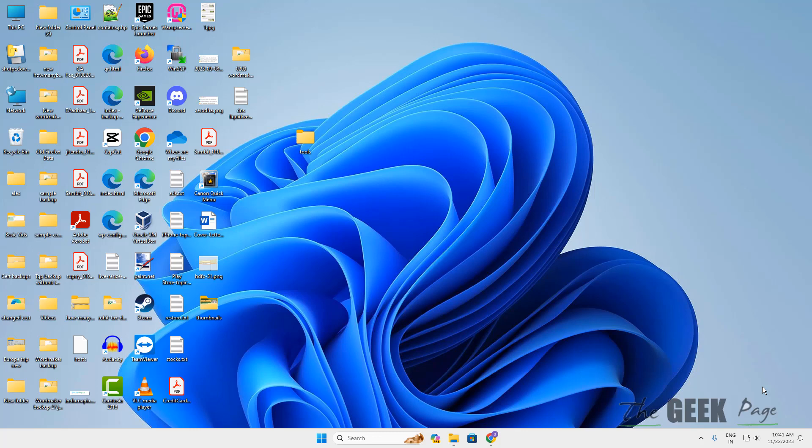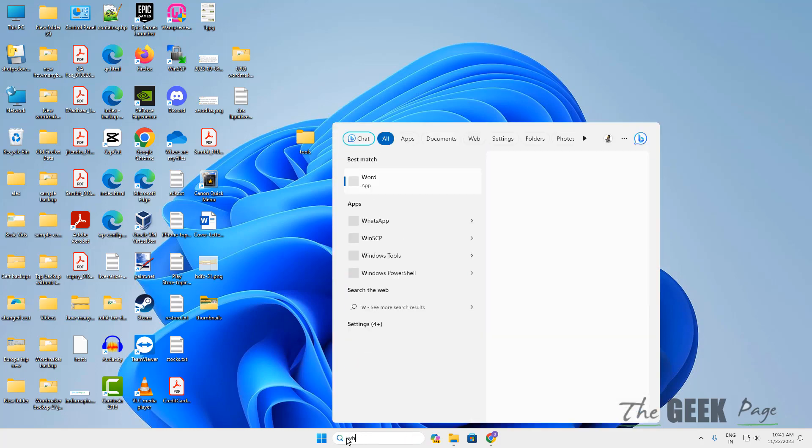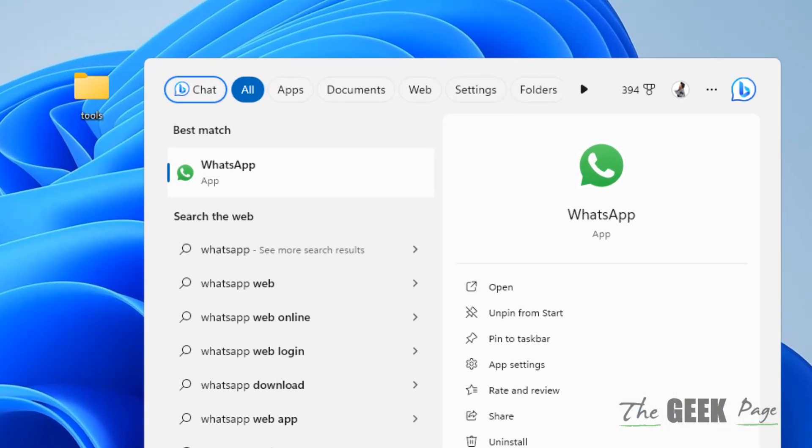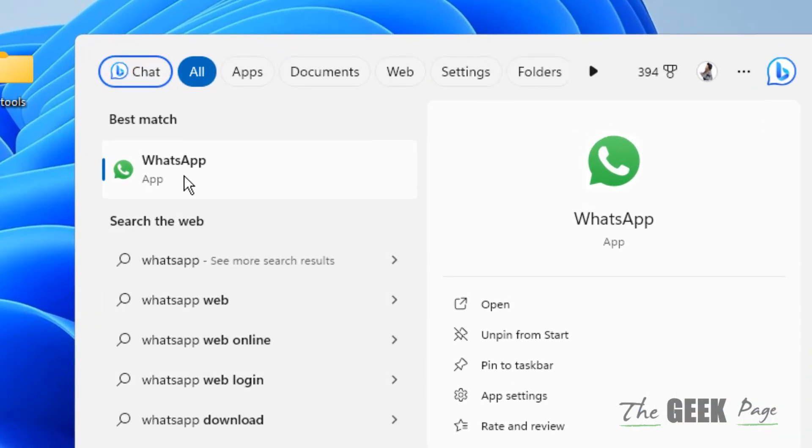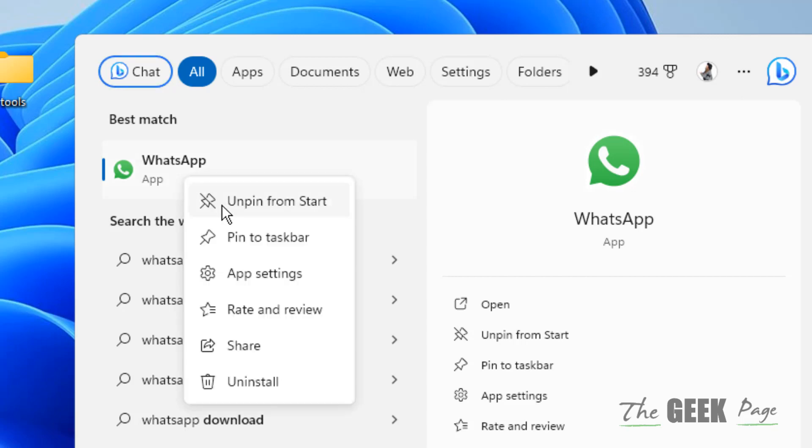Hi guys, if WhatsApp Desktop is not working on Windows 11 computer, here is the fix. What you have to do is search for WhatsApp, right-click on the search result, and click on App Settings.